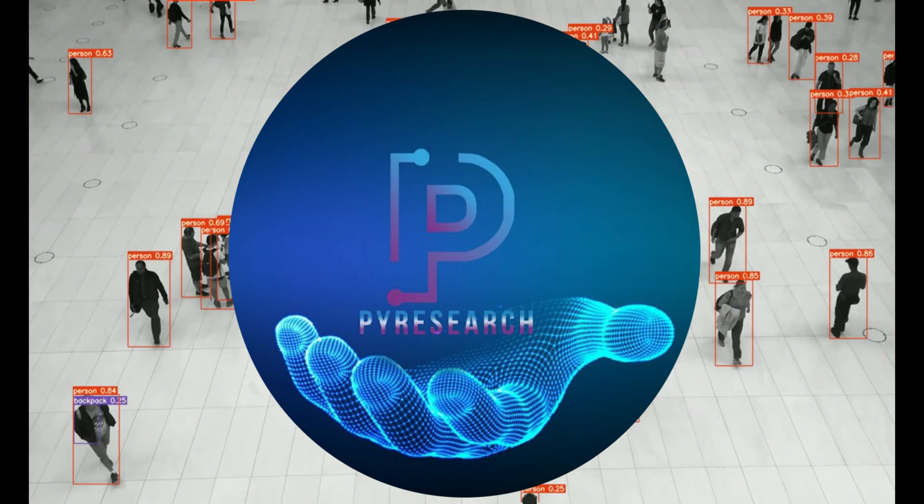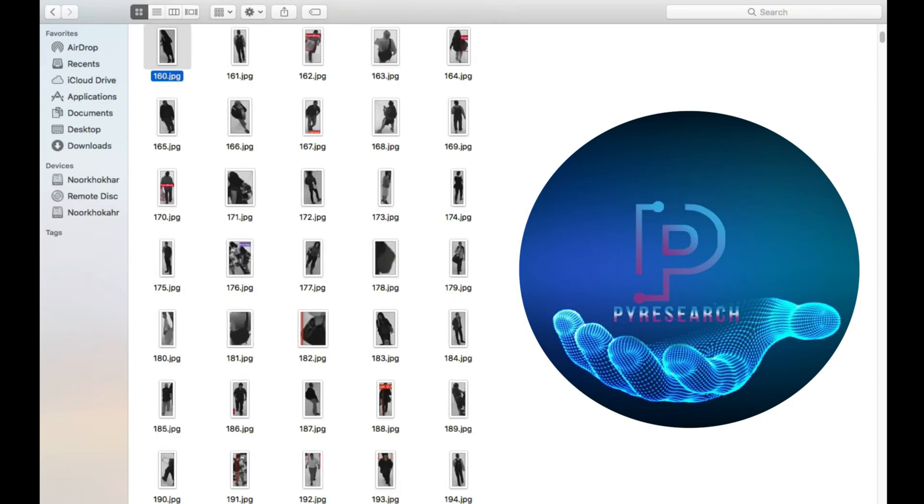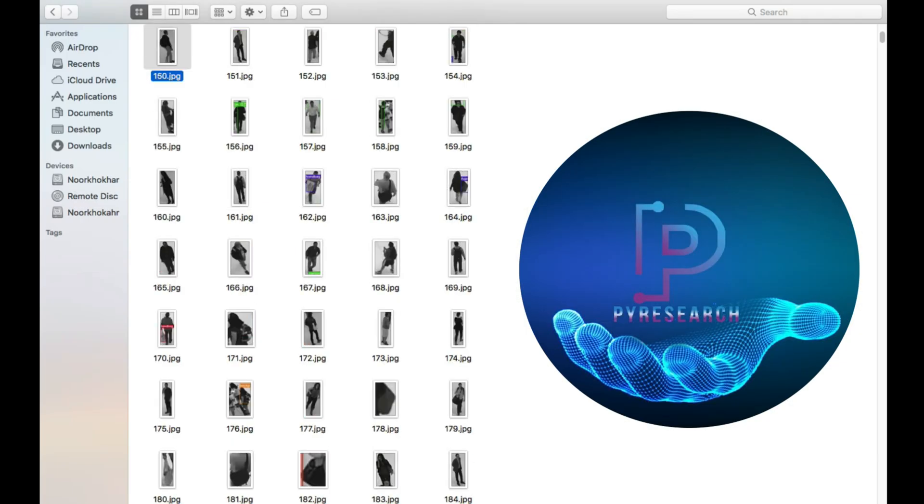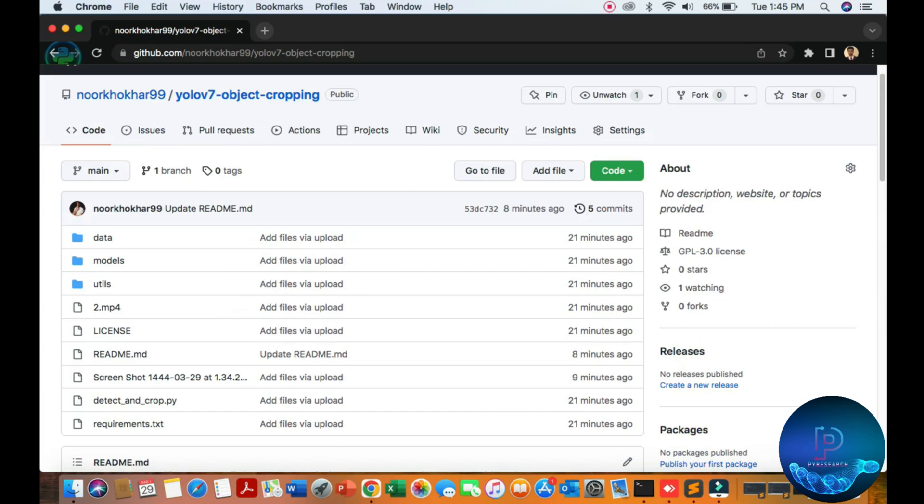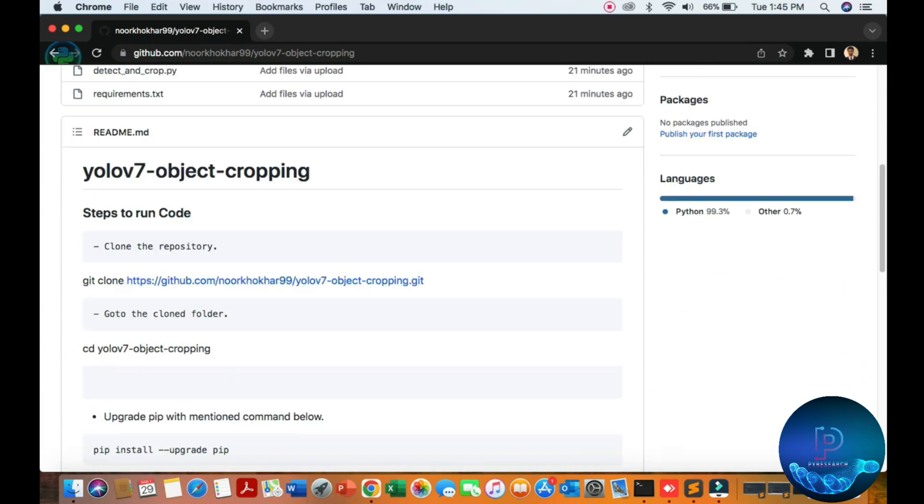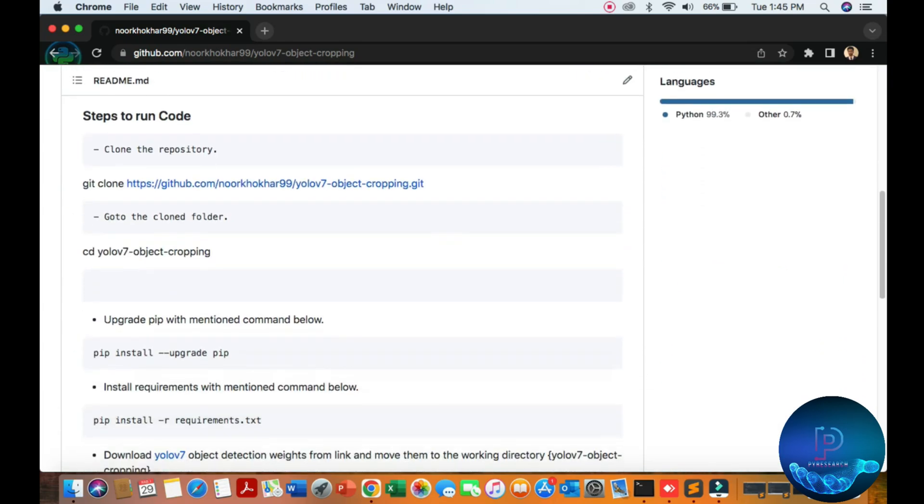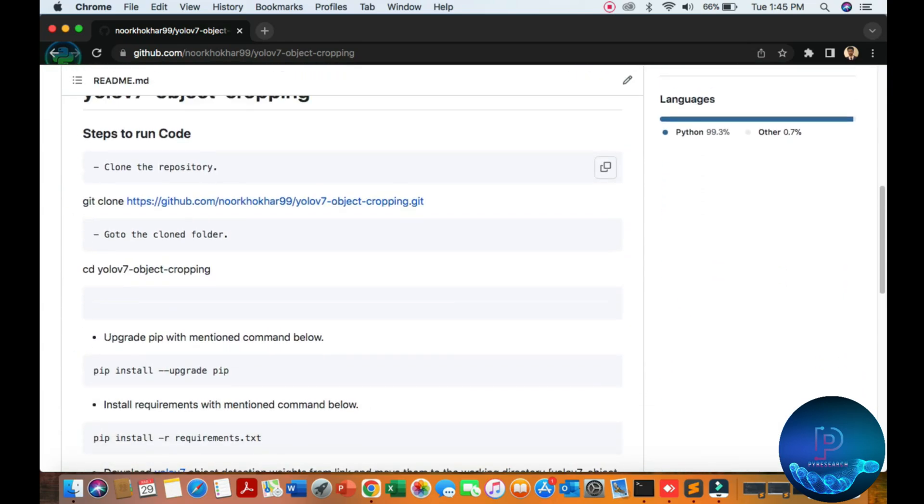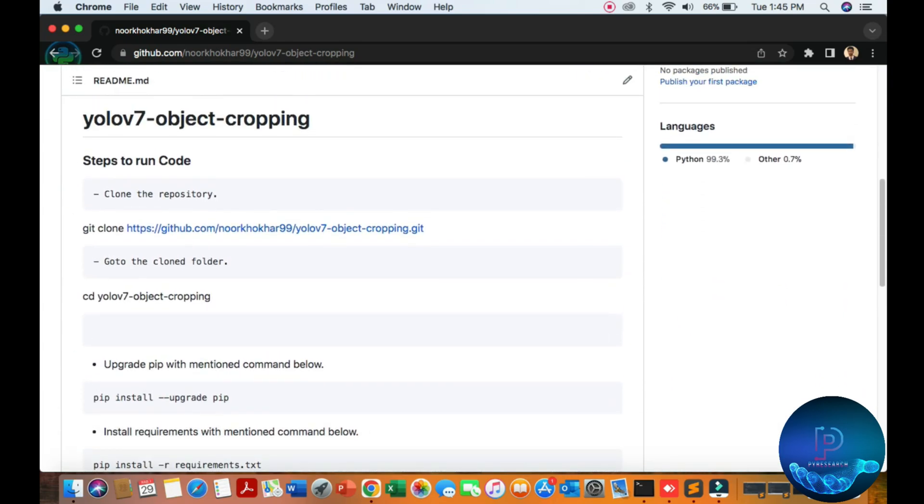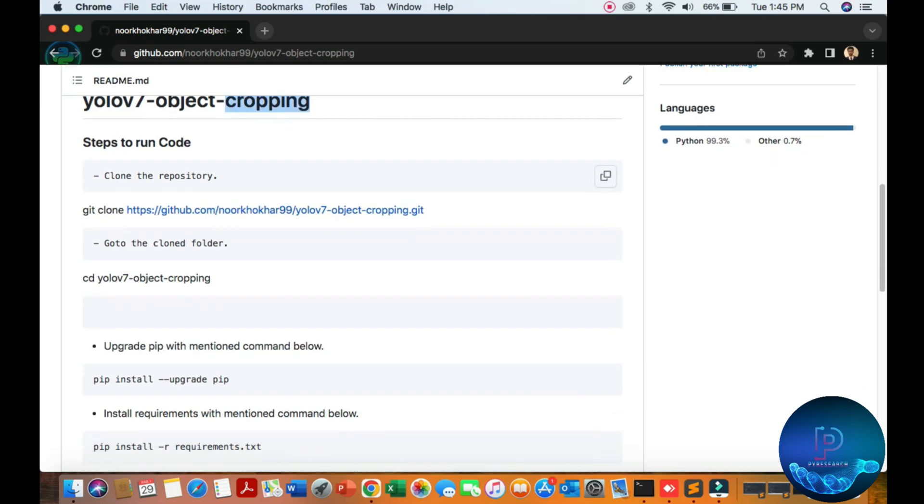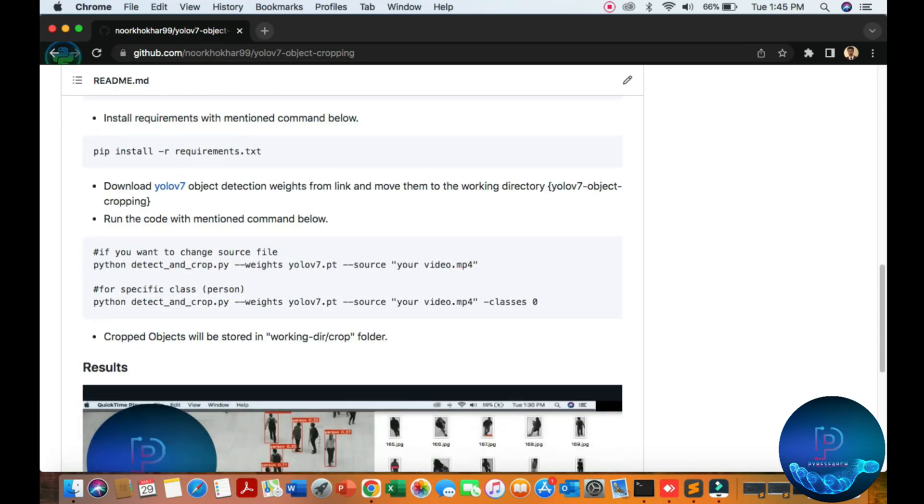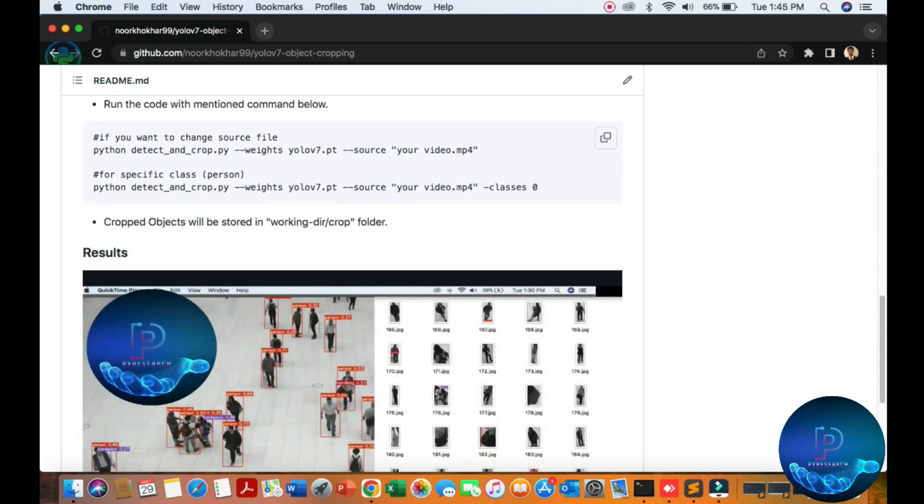Hello viewers, welcome to the PI Research channel. In this video we will be discussing object cropping. You can see the YOLO v7 technique for object detection, and we'll crop the object from our running algorithm of YOLO v7.